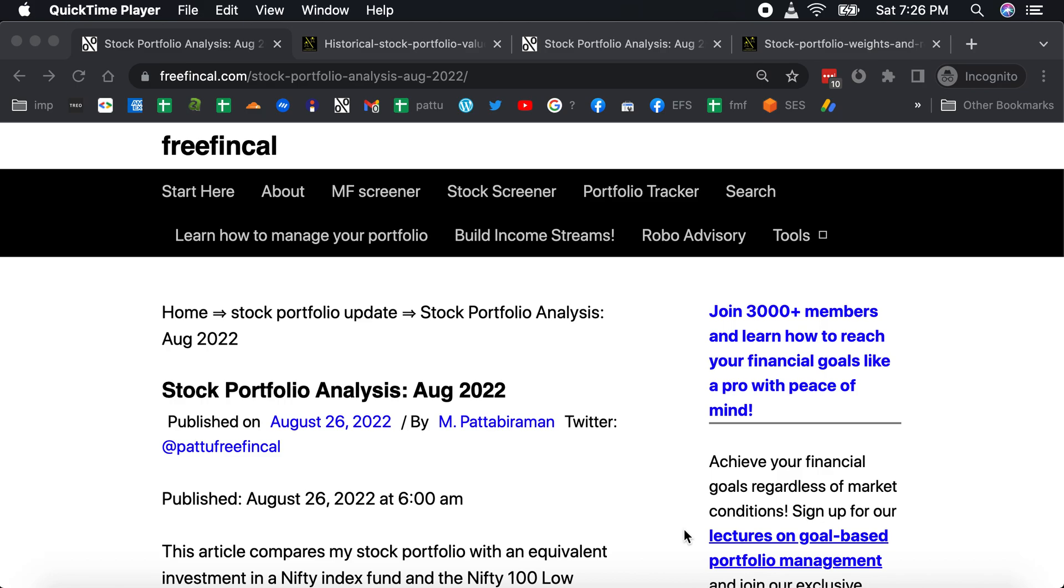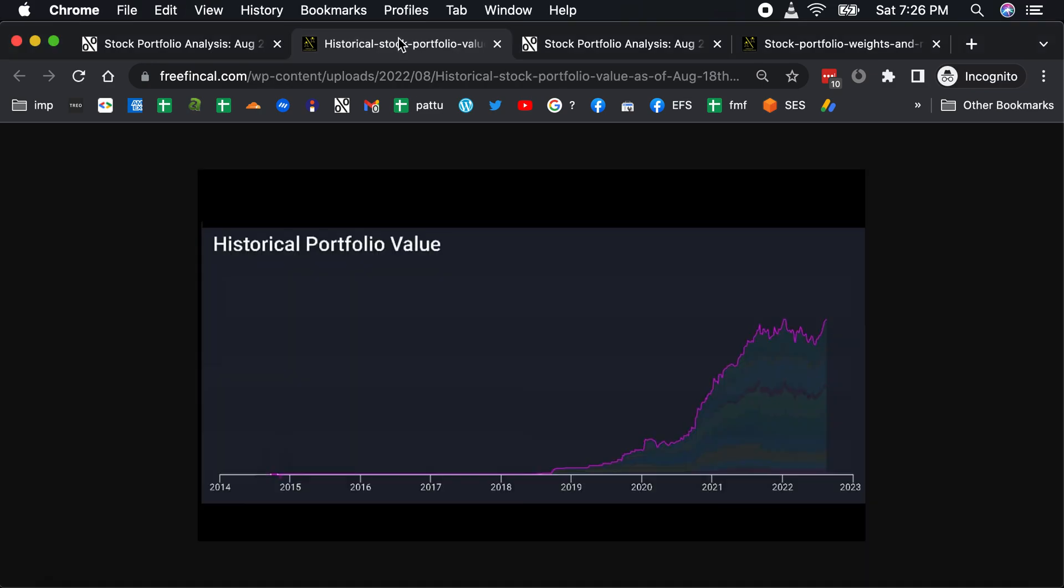Hi, I'm Pattu from Freefincal. A quick update of my stock portfolio for the month of August. I publish this once a month as regular viewers and readers will know.